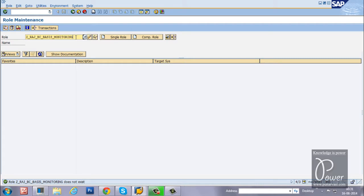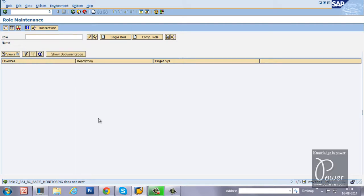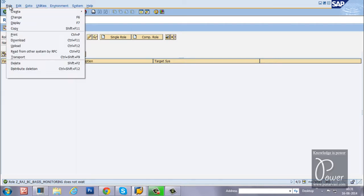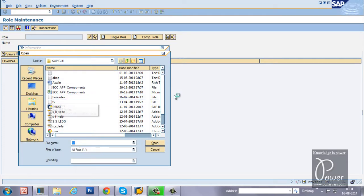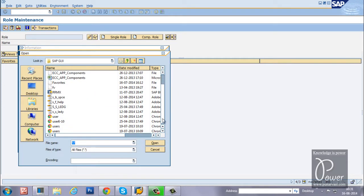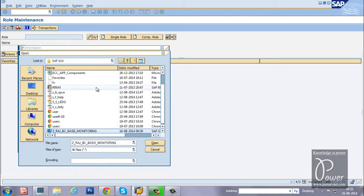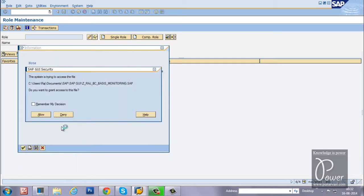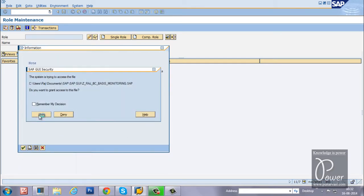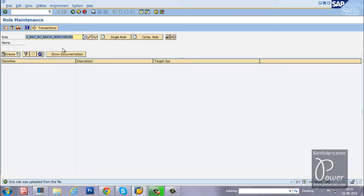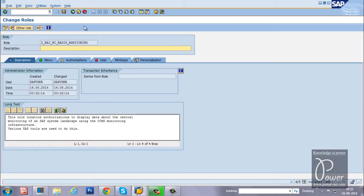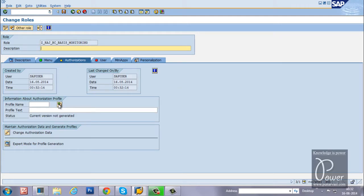Now, let us try to upload the role from the file which you have downloaded previously. Just click on role, click on upload, and select the file which you have downloaded already. Just click on the open button, click on allow. The role will be uploaded to the SAP system. To check whether it is uploaded properly or not, just click on the display button or change button. If you want to maintain that particular role, you can click on the change button, so that you can generate the authorizations and everything from here. Once you generate the authorizations, you have to assign the role to any user which is available in this system.